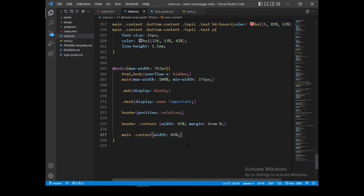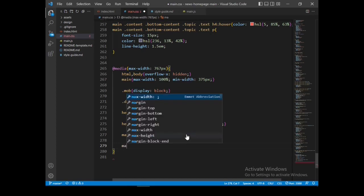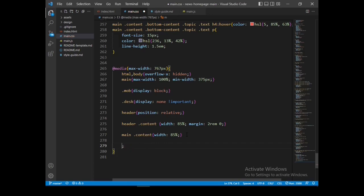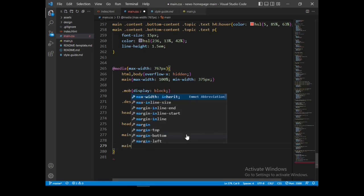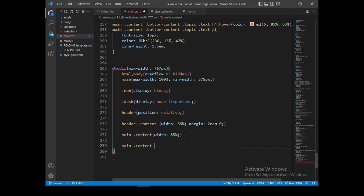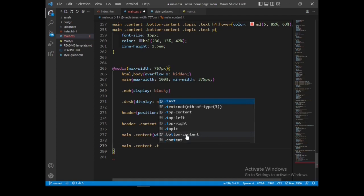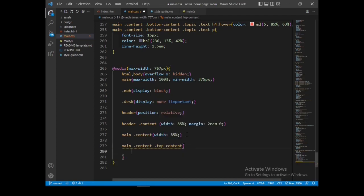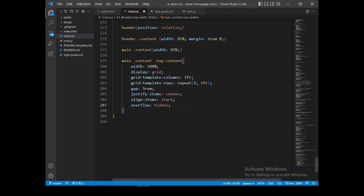Then let's style the top content — targeting main dot content dot top content. Setting display grid, grid template columns with one column, grid template rows with two rows of 1fr in length, gap to 5 rems, justify content center, align items start, and overflow hidden. There you can see the changes we applied.